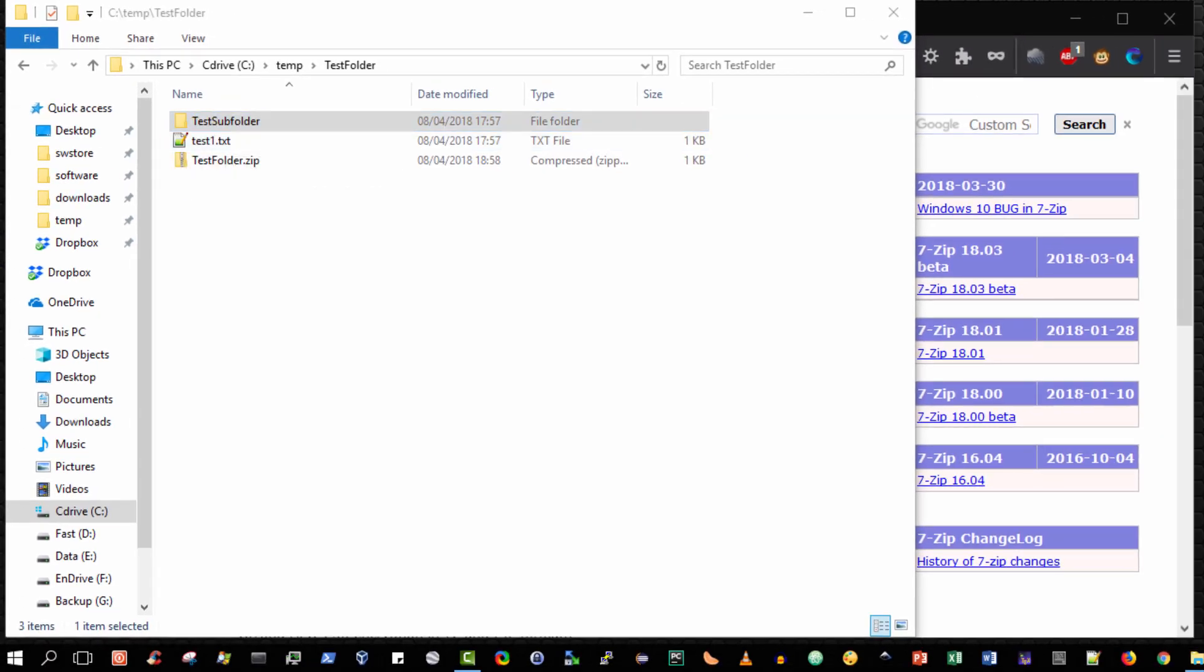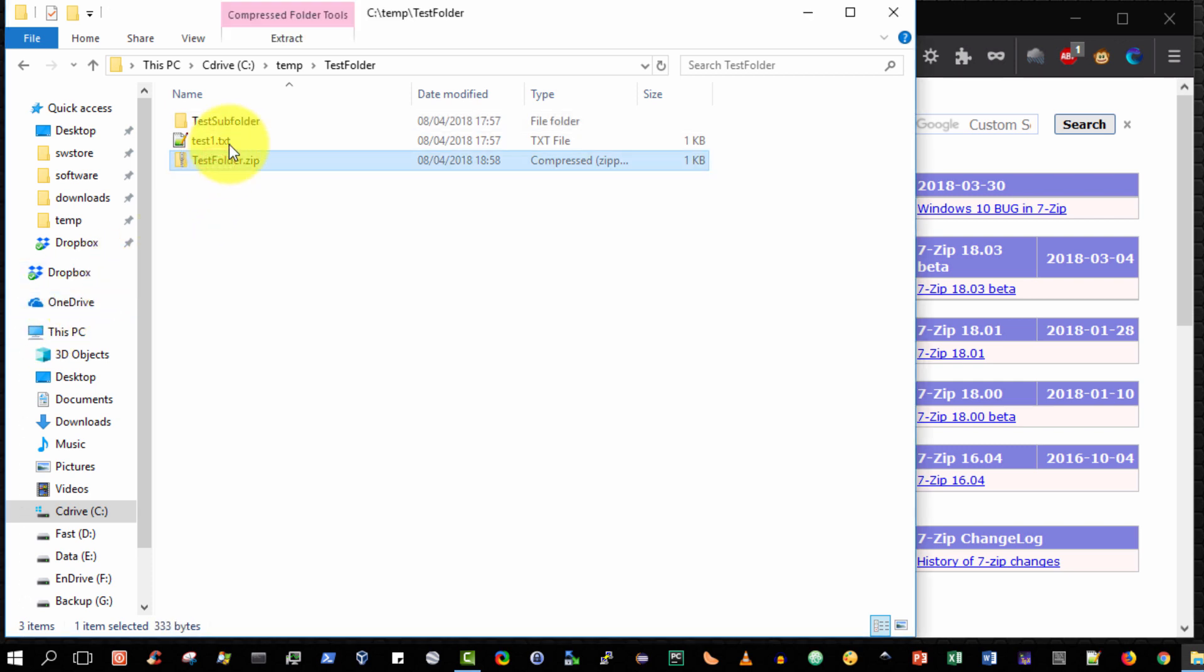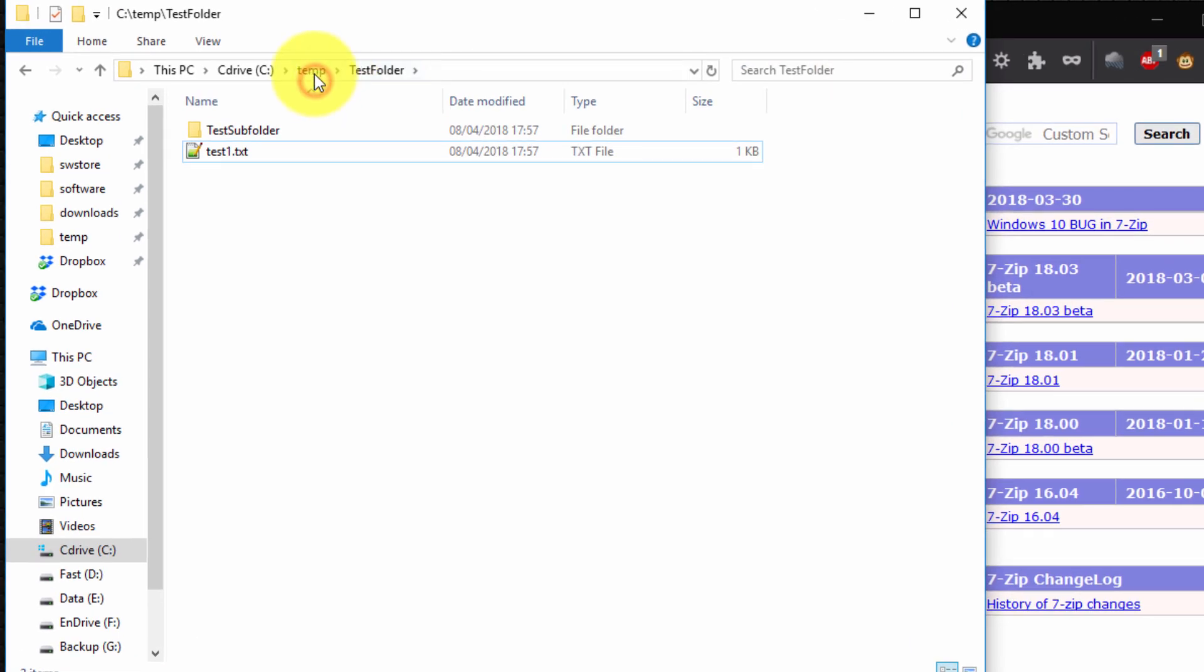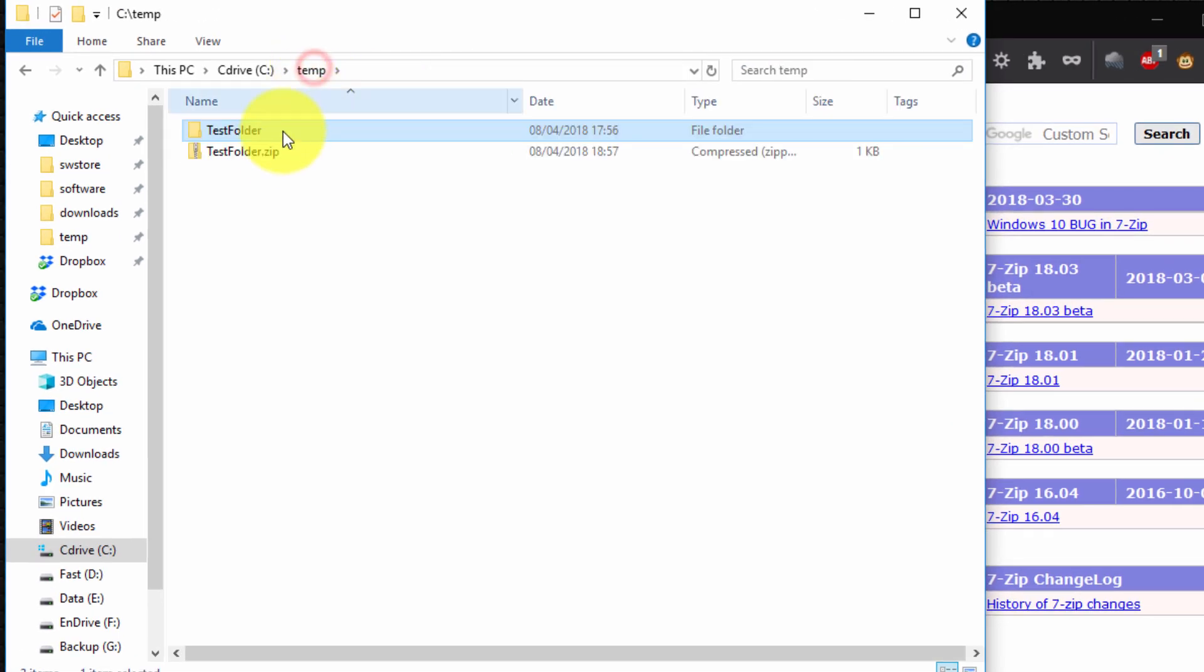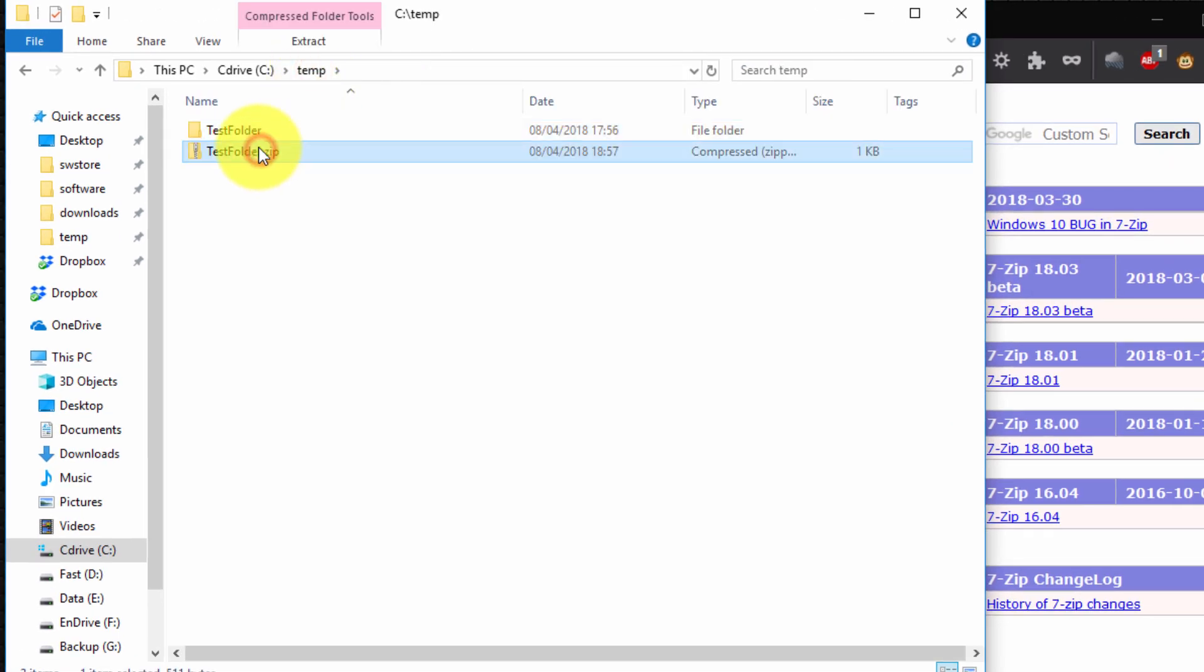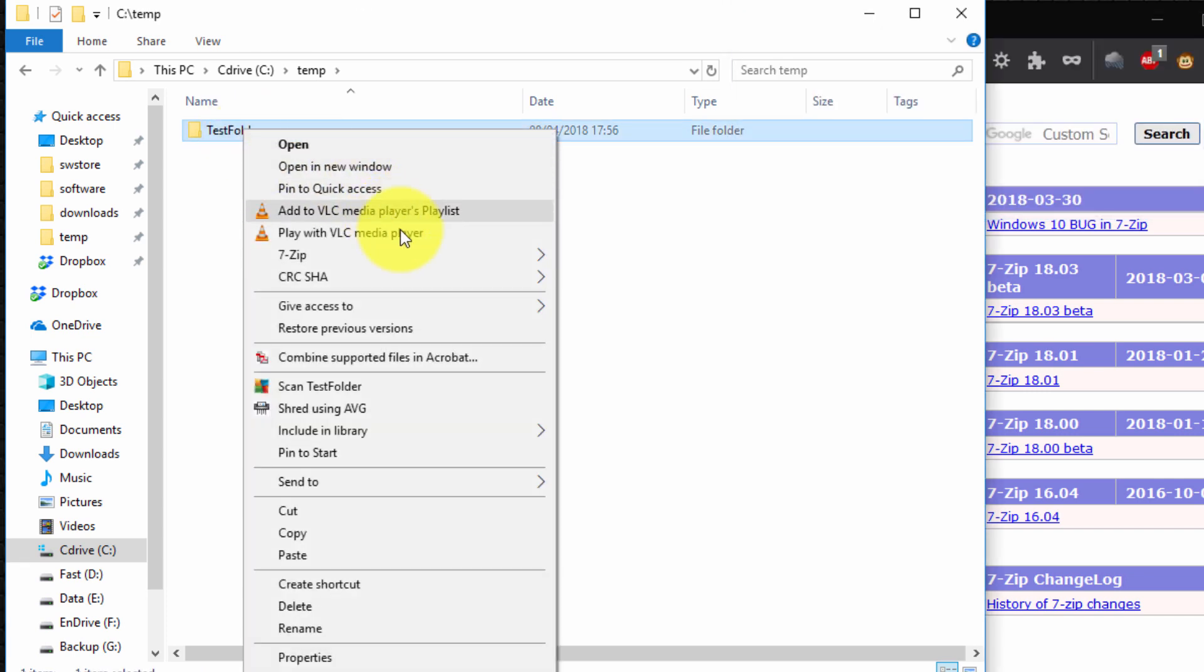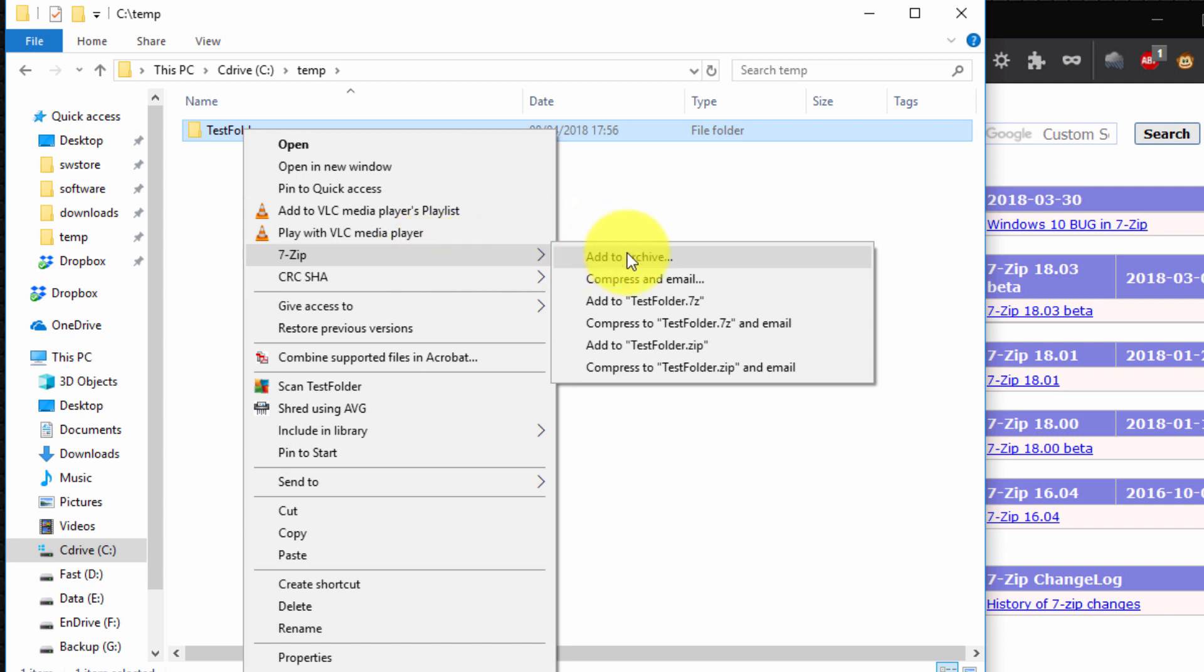Last but not least I want to show you some of the options that are available with 7-Zip. So let me go out, let me delete that just for a moment, go back out and I'll delete my zip file here. So I can actually again select the folder, right click, select 7-Zip and choose add to archive.